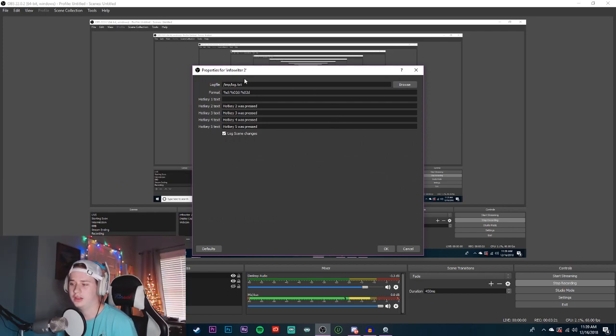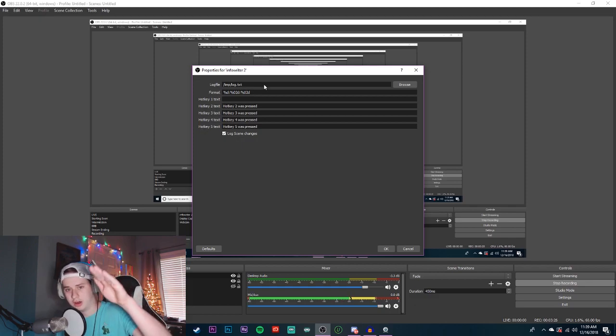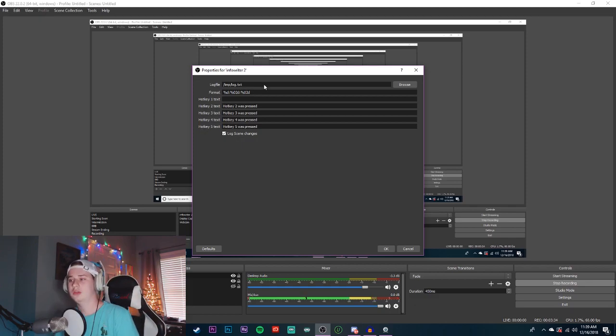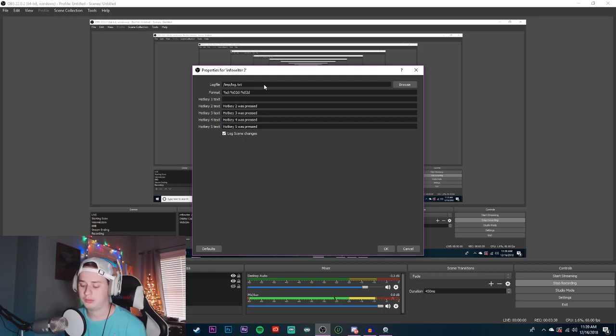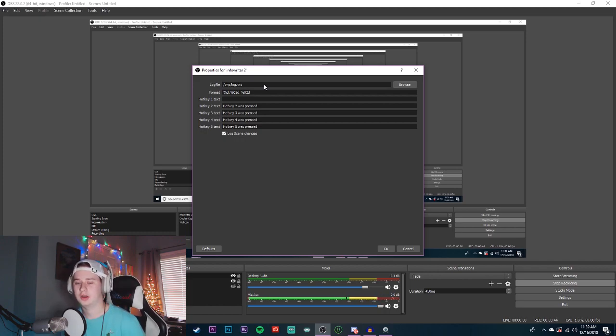In OBS, you're gonna want to click Add a New Source. You're gonna see Infowriter down there — add Infowriter and hit OK. Your log file is going to be a text file that basically logs all of your timestamps. What this program does is you set up a hotkey, and every time you push that hotkey it makes a timestamp. So if a crazy moment happens in the game, I have mine set to numpad zero — I just press it and it automatically sets a marker at that timestamp.